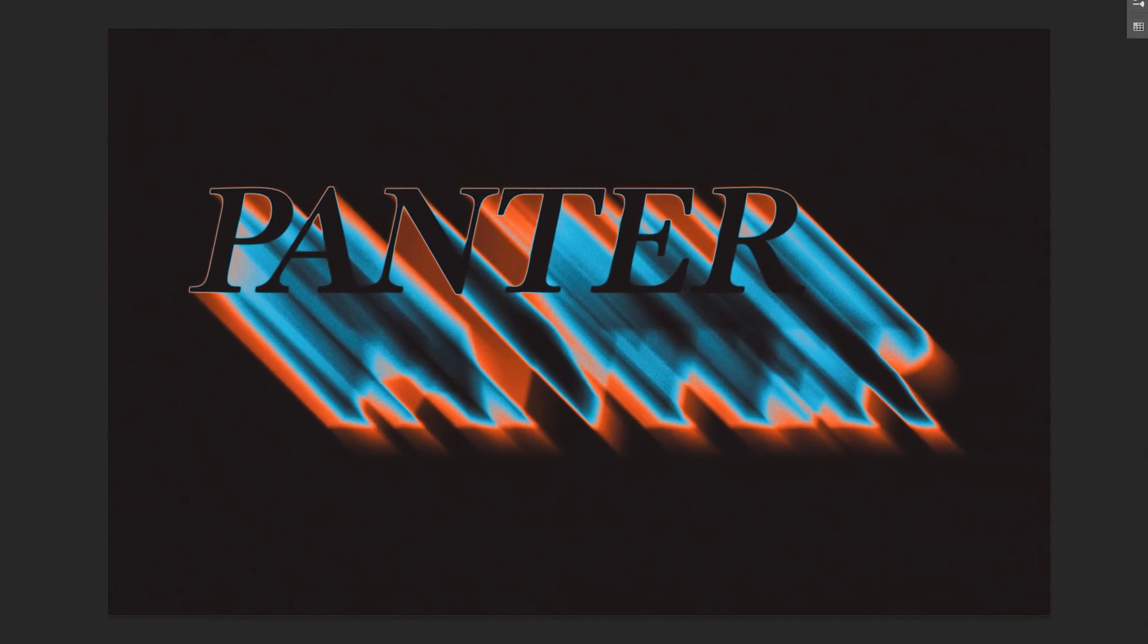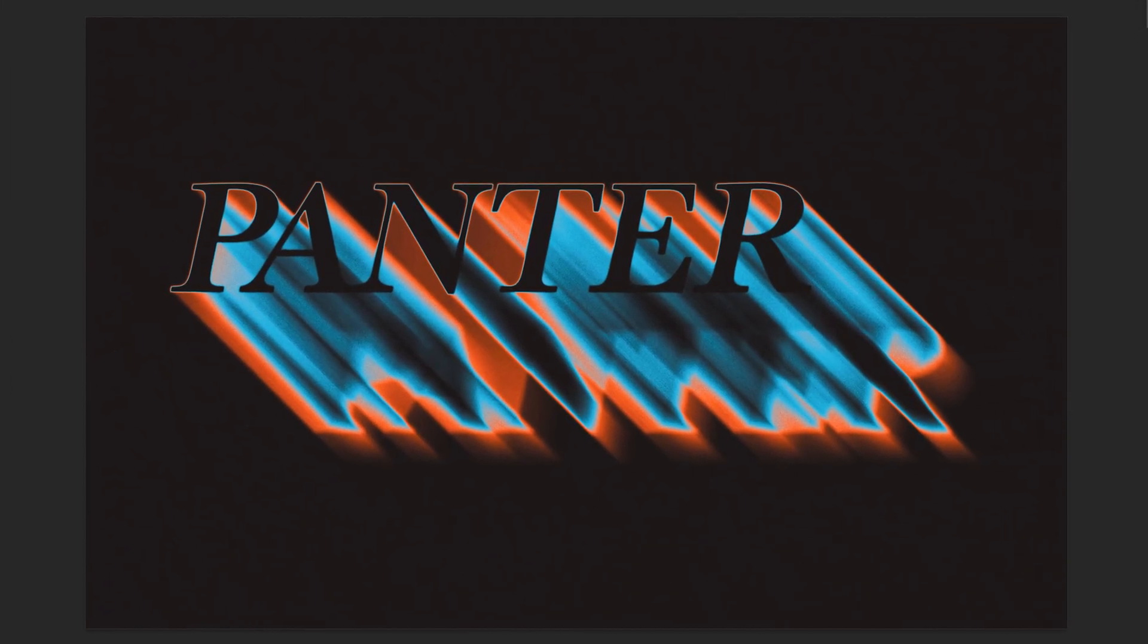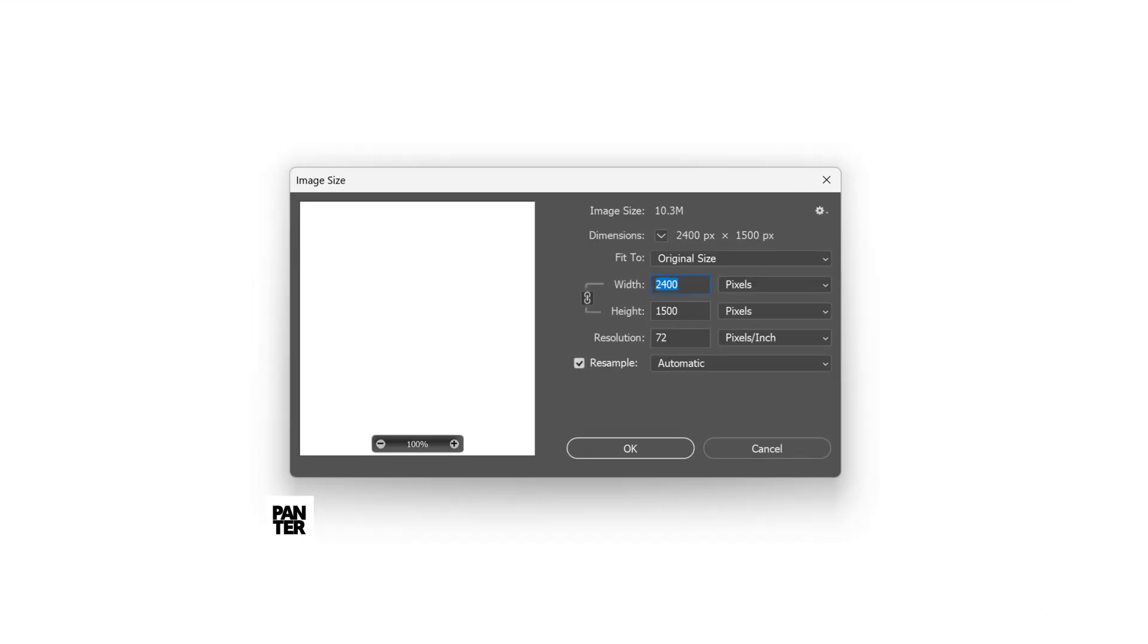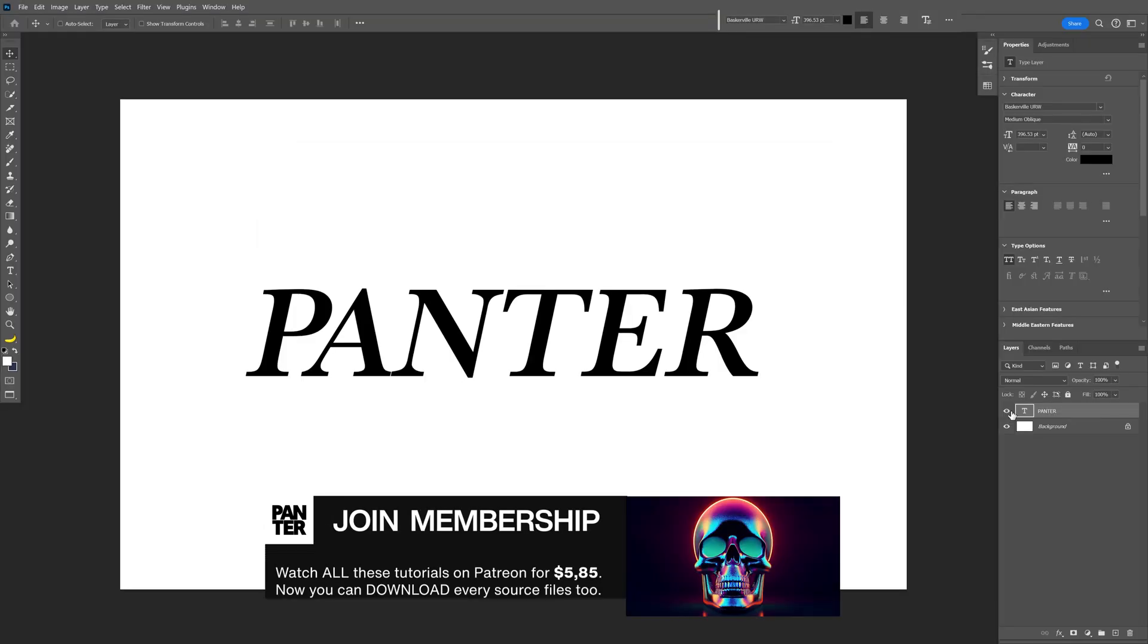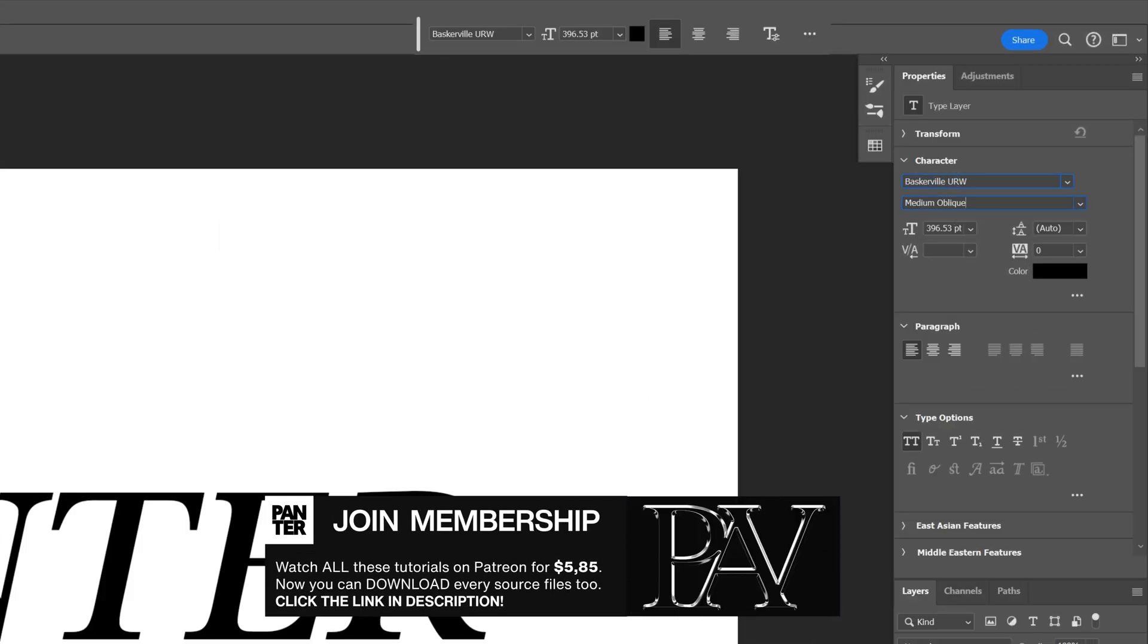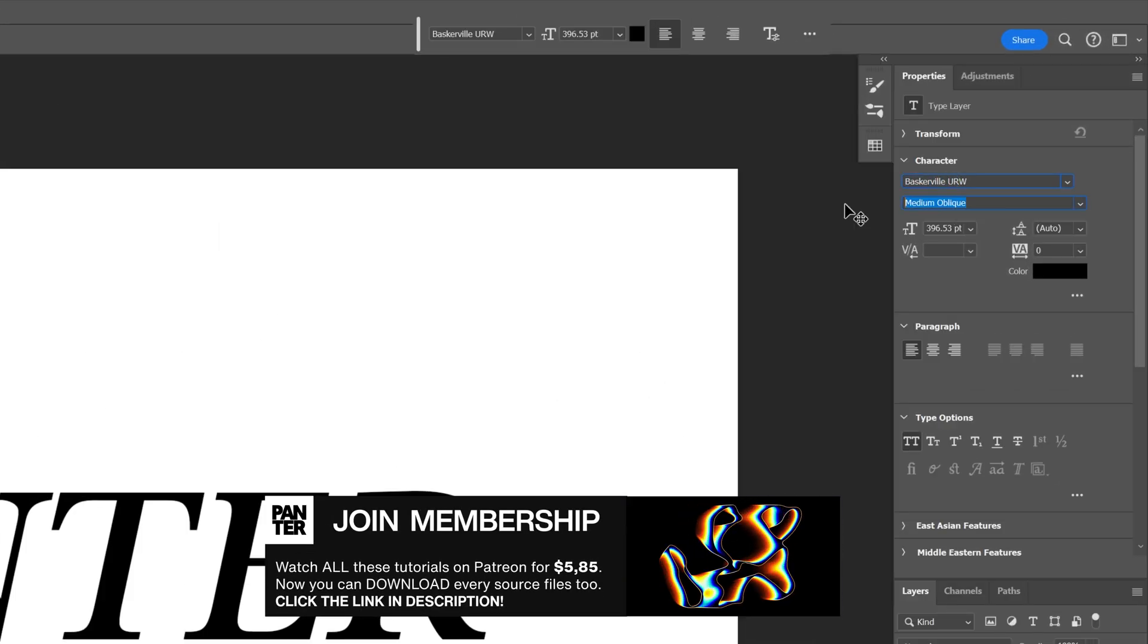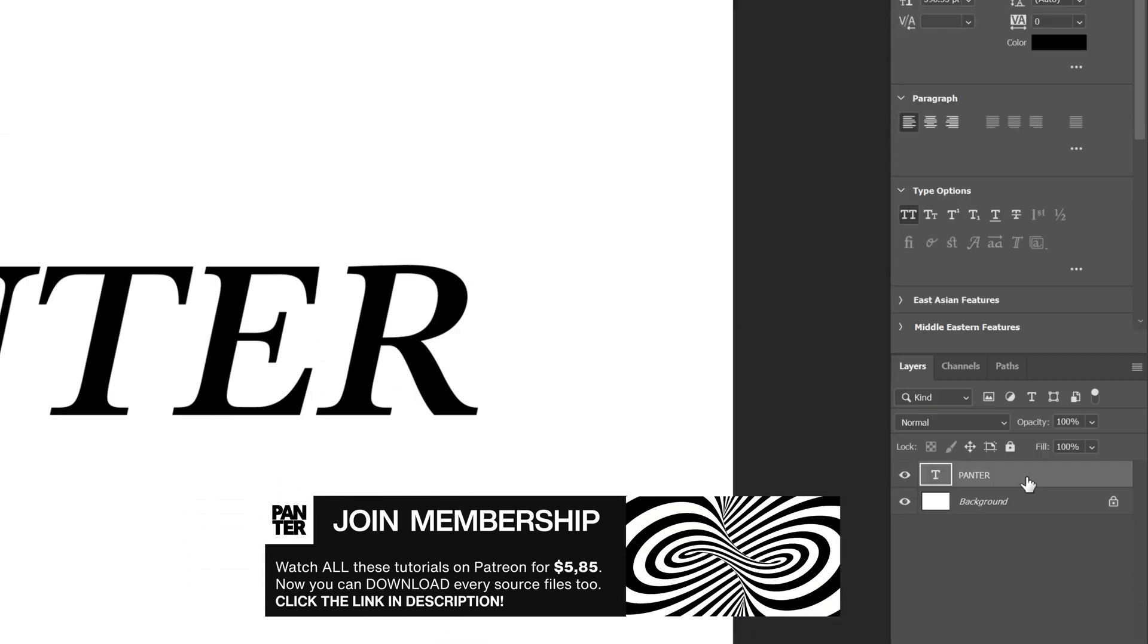Let's take a look at how to make this ghost text effect here in Photoshop. This is my artboard size I'm going to go with. And for the font I'm going to go with Baskerville Medium Italic. I'm going to leave a link in the description with the font.